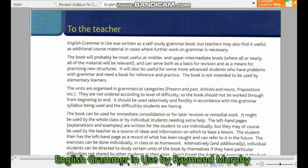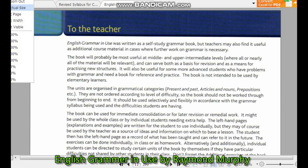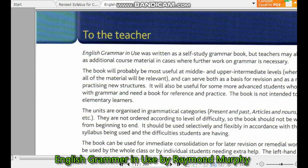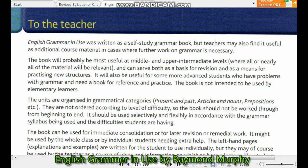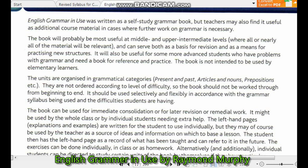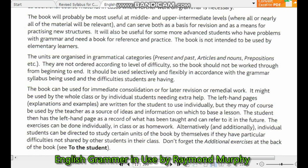English Grammar in Use was designed as a self-study grammar book, but teachers may also find it useful as an additional course resource in cases where further work on grammar is necessary. The book will probably be most useful at intermediate and upper-intermediate levels, where nearly all of the material will be relevant and can serve as a means for revision and for practicing new structures. It will also be useful for some more advanced students who have grammar difficulties and want a book for reference and practice. The book is not intended to be used by elementary learners.